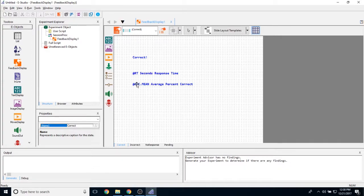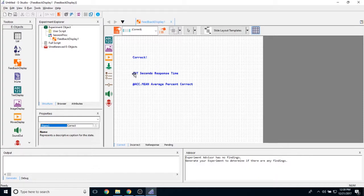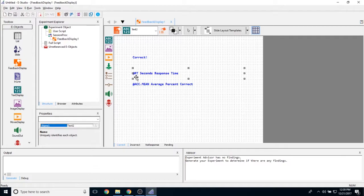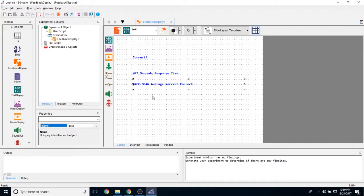And this @RT and @ACC.mean will give us a summary of this data. So this is actually going to display the reaction time value of a different object that we point this to. And the @ACC.mean is actually going to show us the mean accuracy of another object that we point this to.